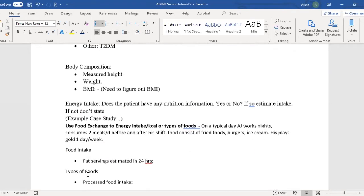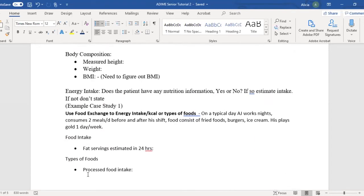Then we want to go to energy intake. From the information, does the patient have any nutrition information? If so, estimate intake; if not, don't state it. What I mean is there's not always going to be specific energy intake data — you might just need to say types of foods consumed, then detail what fat components and food this person consumed. These are some examples.